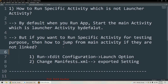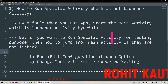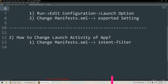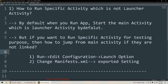Hello friends, welcome to this video. This is Rohit. In today's video we are going to talk about how we can run a specific activity from an Android project which is not a launcher activity, as well as how we can change the launcher activity of an application so you will be able to set any other activity as a launcher activity.